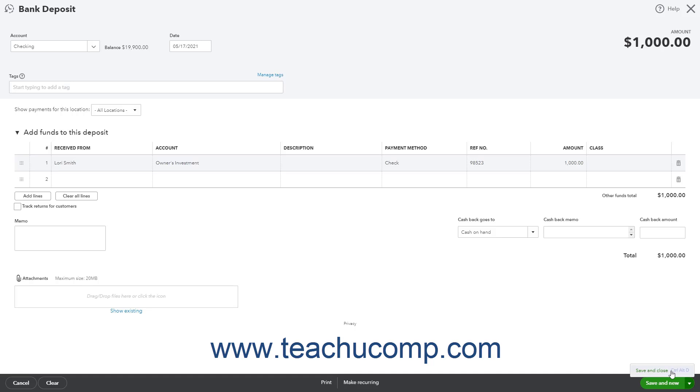Selecting save and new saves the current deposit and opens a new deposit window. Selecting save and close saves the deposit and closes the window.